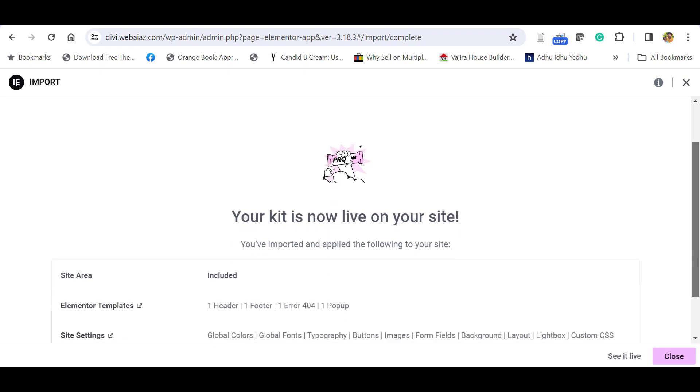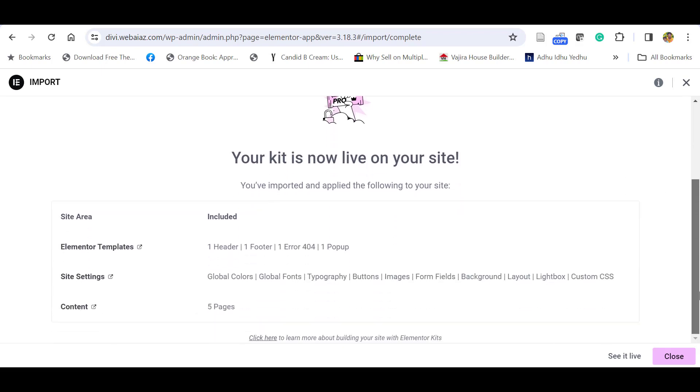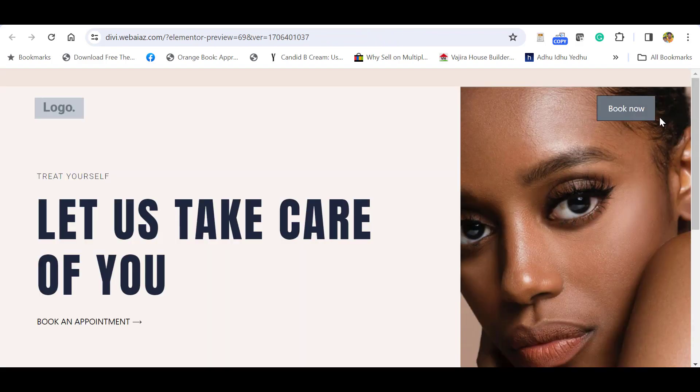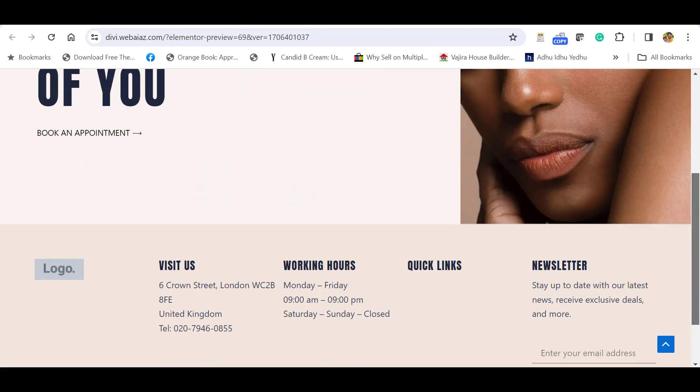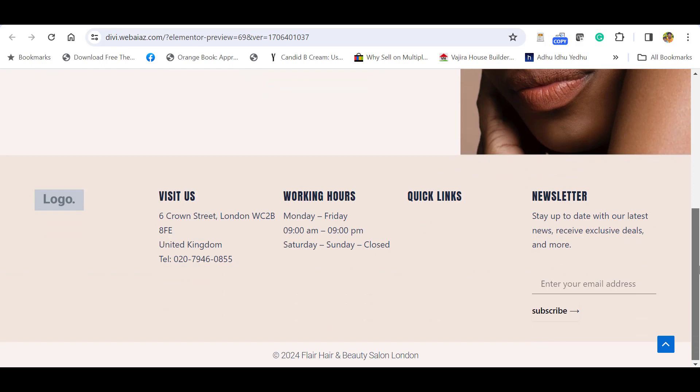Once the importation is complete, you will get the following message: Your kit is now live on your site. You can see five pages have been imported. Click see it live. Wow, you can see now your demo data have been imported.